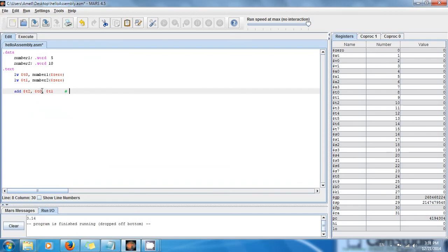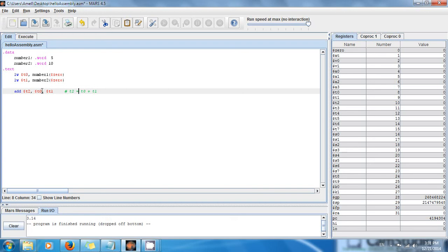What it's doing is: t2, the register t2, gets the value of t0 plus t1. So when you do the addition, the result, the sum, is going to be stored in t2.